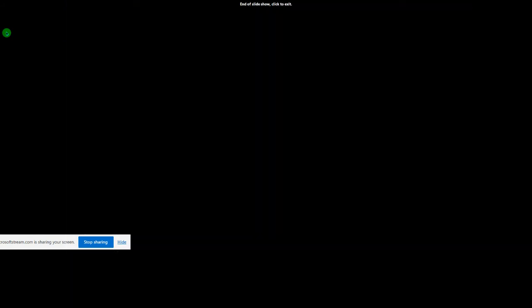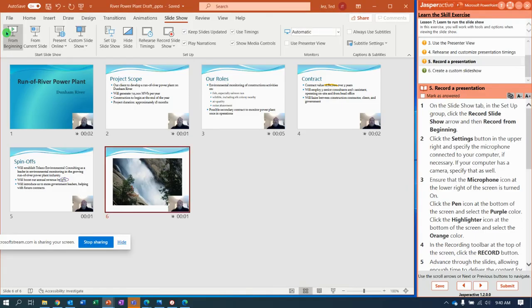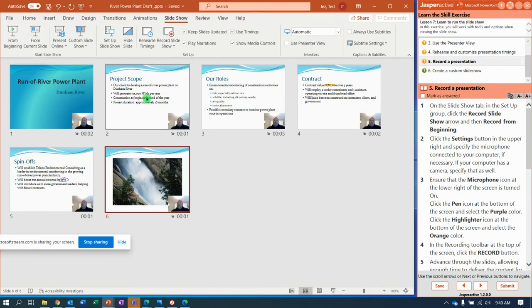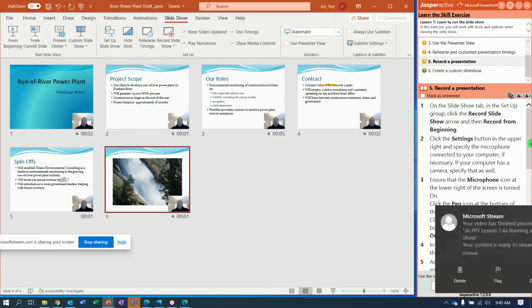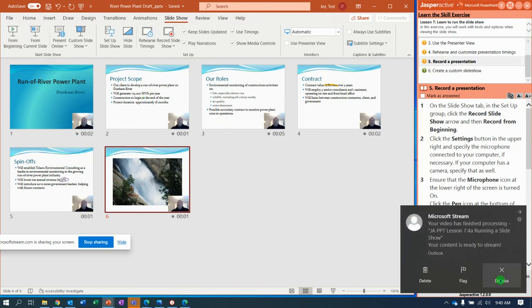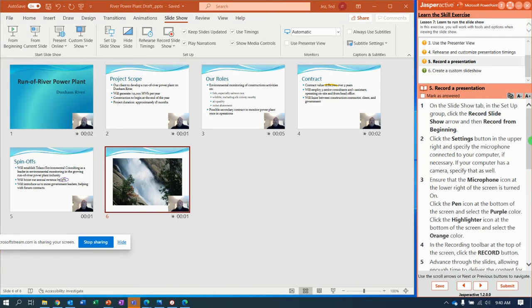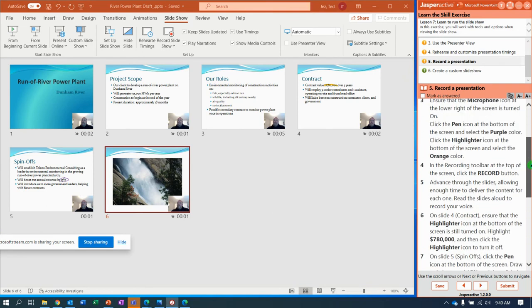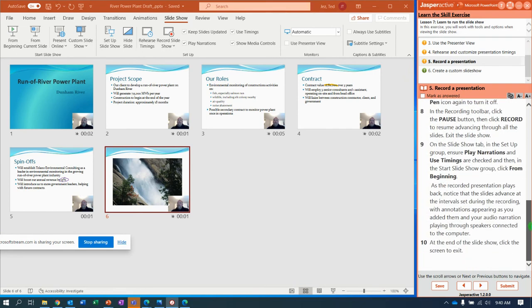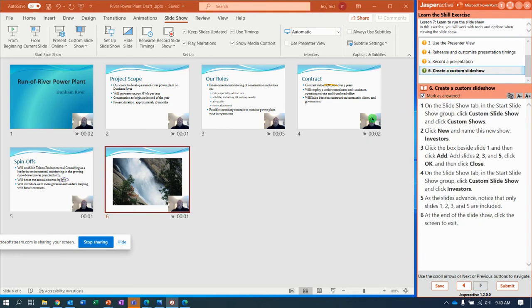Okay, I'm going a little fast to finish that up because you just saw me do it before. Let's move on to the last one here, which says create a custom slideshow.